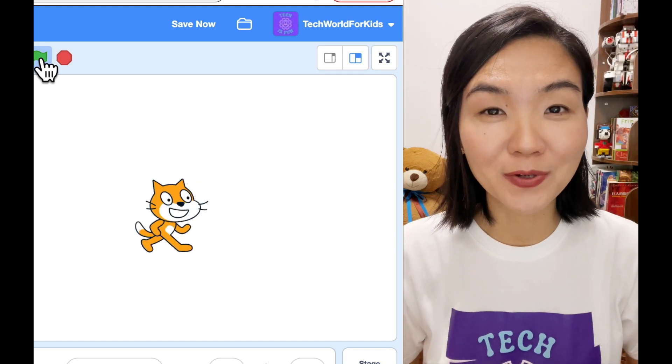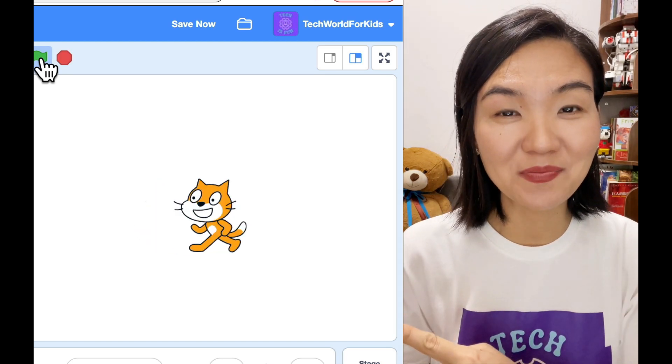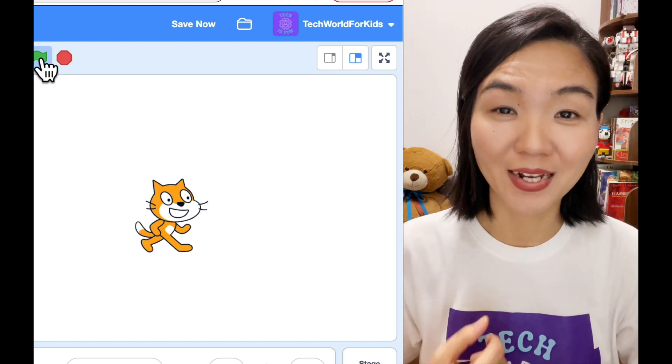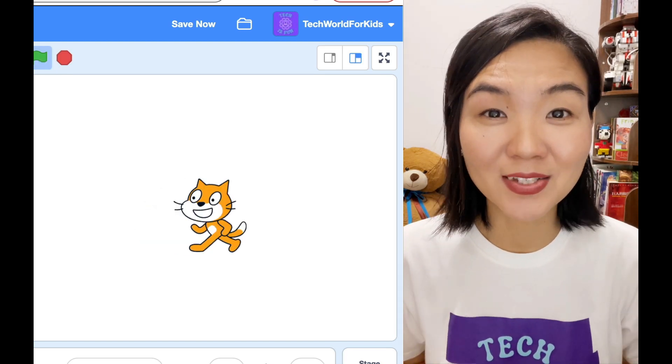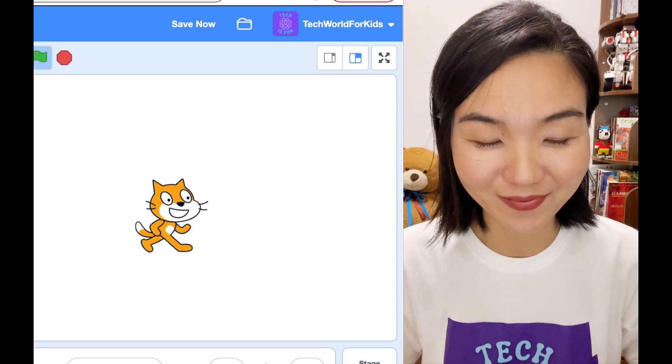Hello! Today we are going to create this game where there's a cat dancing on the screen.